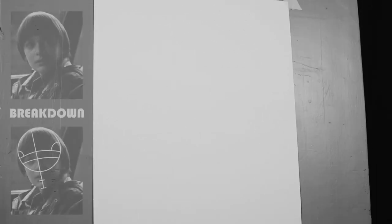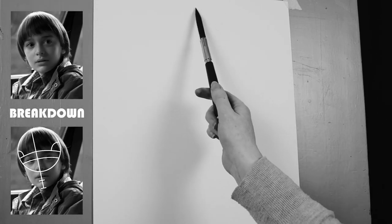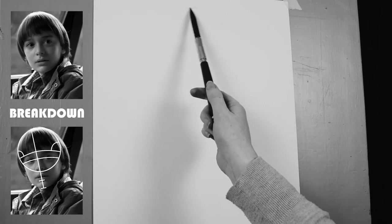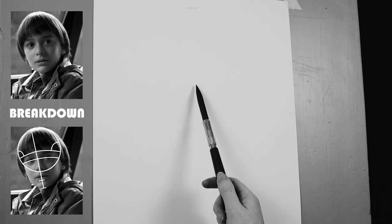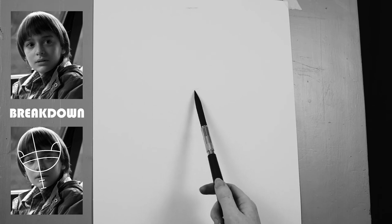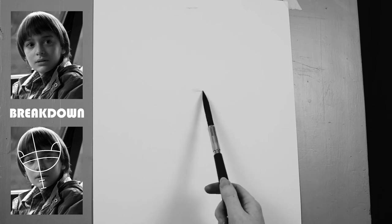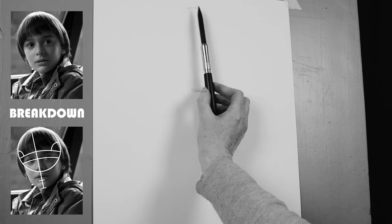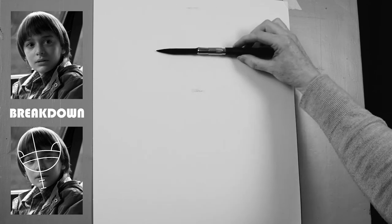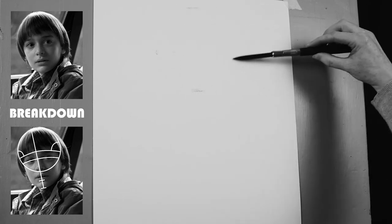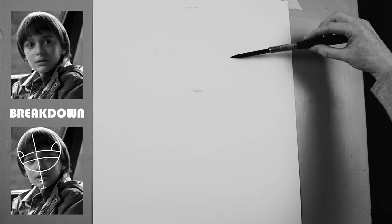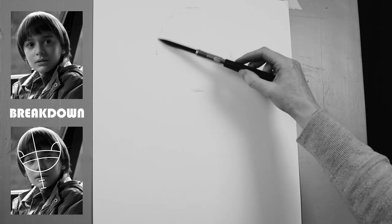So today I decided to draw Will from Stranger Things because I love the show and I'm really watching it at the moment. I start mapping out the head by making a circle. I'm using the B charcoal and it's Nitram charcoal, but you can use whatever charcoal is available to you.